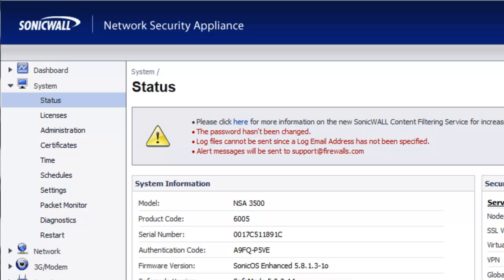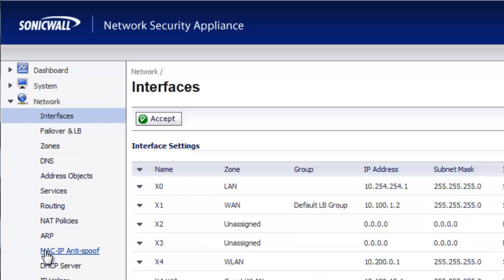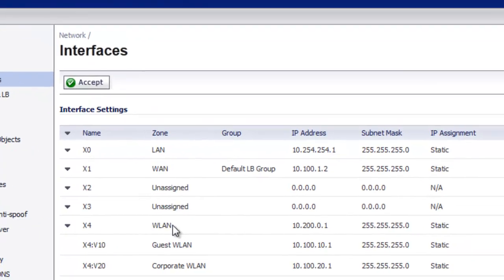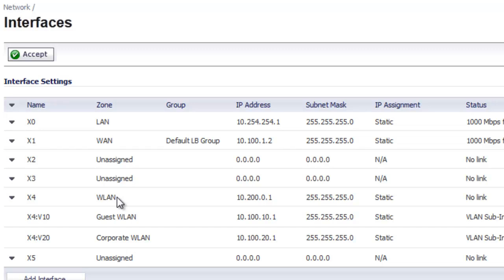So let's go ahead and begin. Inside the admin console we want to go to Network Interfaces. With the SonicWall it doesn't matter which interface or interfaces you use for a WAN connection. The SonicWall can support one all the way up to the available number of ports minus one.